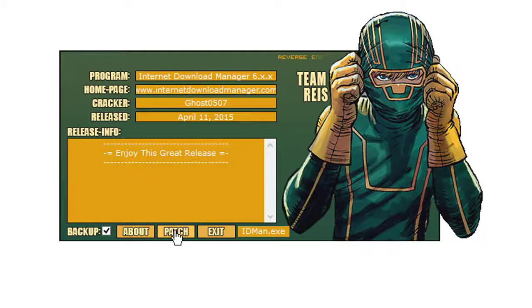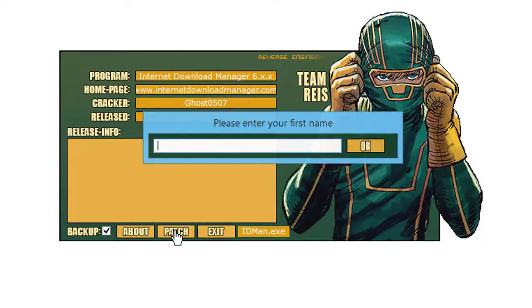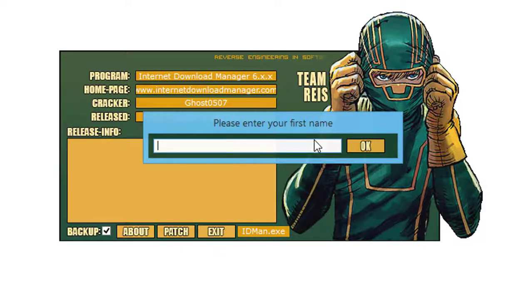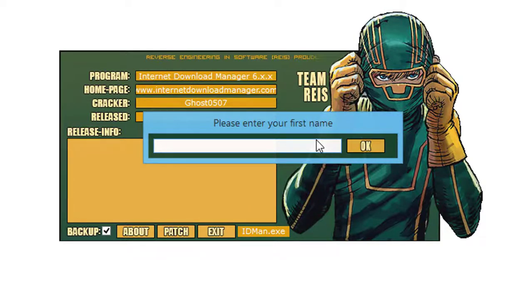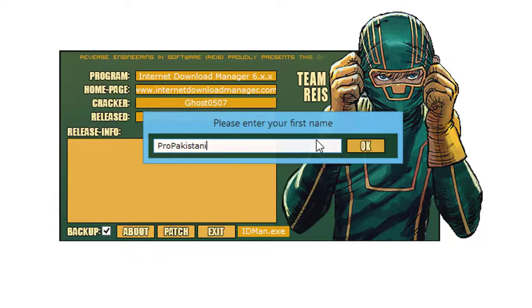Now patch it. Type any name, like I am typing my channel name. You can type any name.